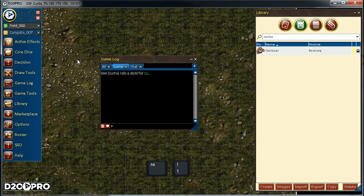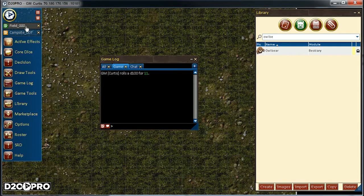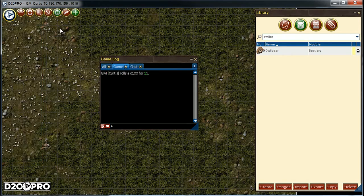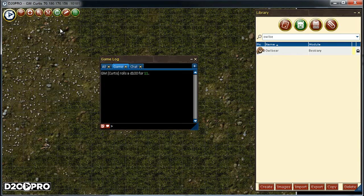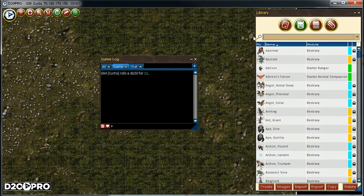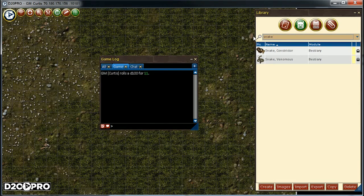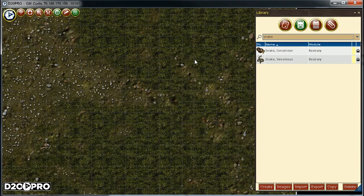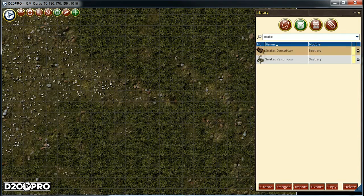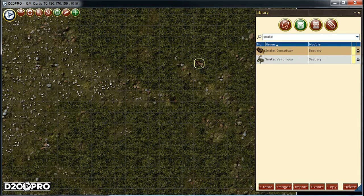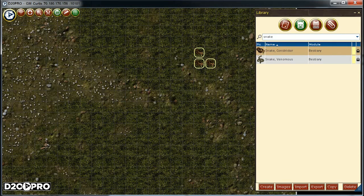So, whichever way you choose, we can now add our encounter to the map. So that's one constrictor snake. That sounds a little boring for my four PCs to handle. And since I'm an awesome GM, I'm going to add four more to bring this encounter more life.